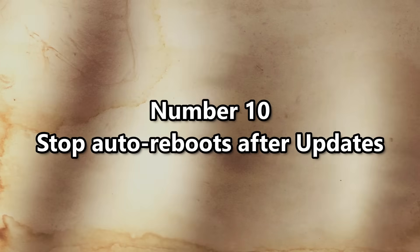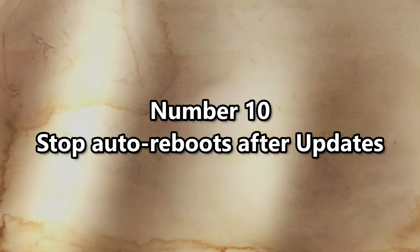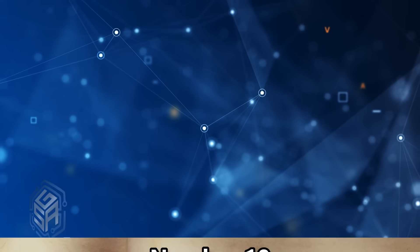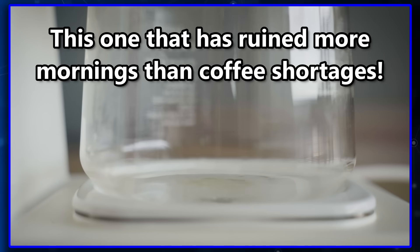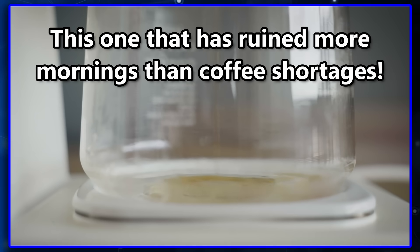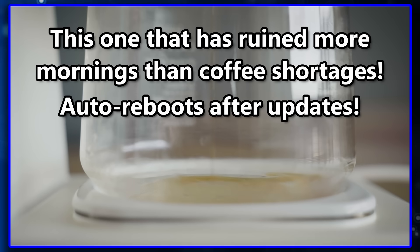Number 10. Stop Auto Reboots After Updates. And finally, the one that has ruined more mornings than a coffee shortage. Auto Reboot After Updates.